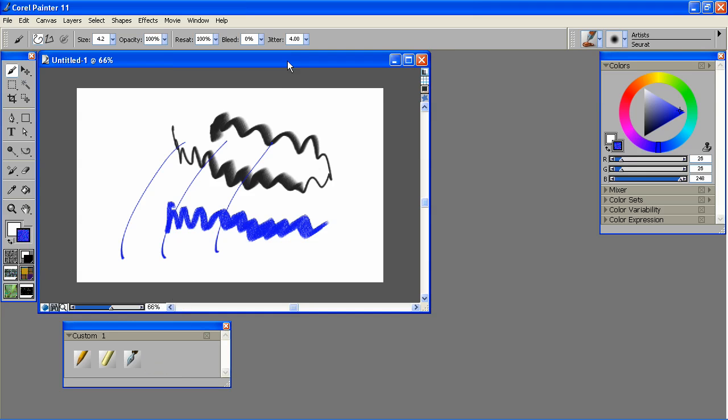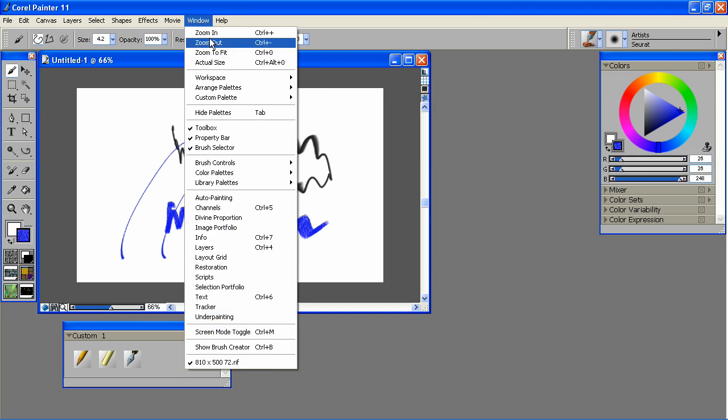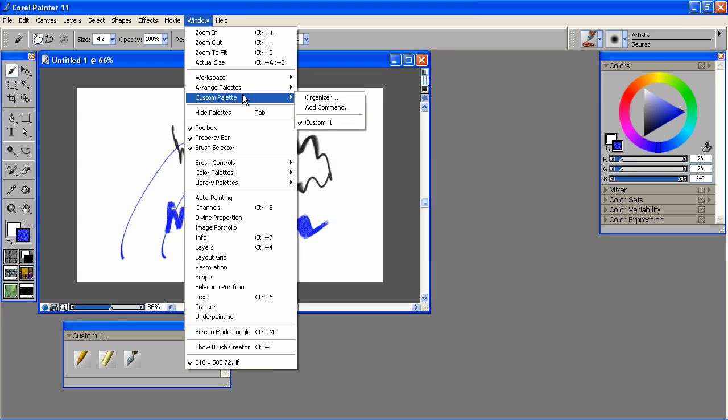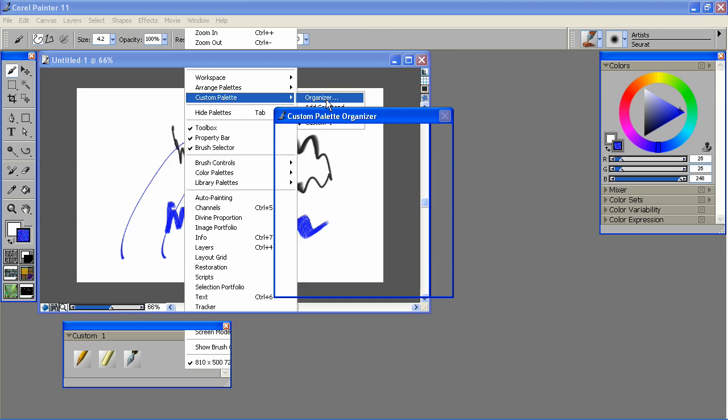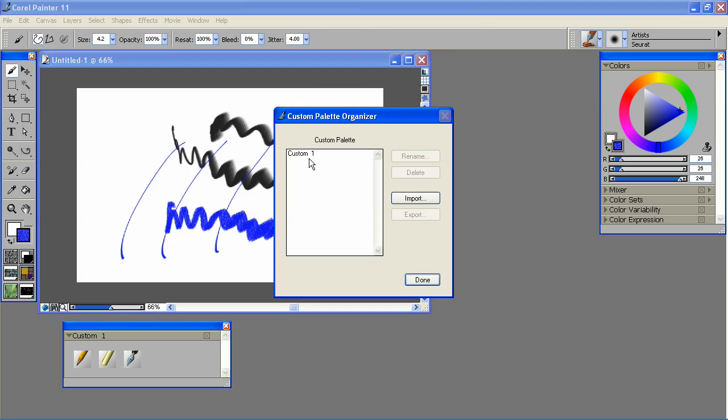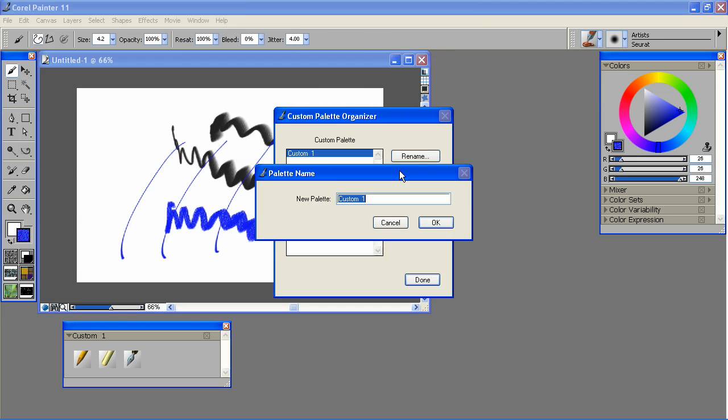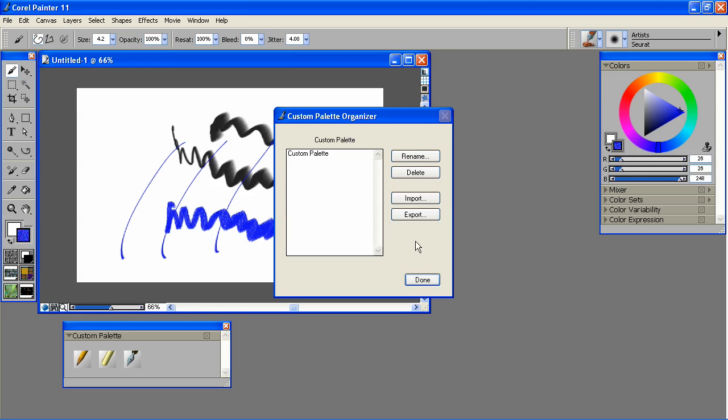To rename your palette, simply go to Window, Custom Palette, Organizer. Select it, hit Rename. And that's all there is to that. And also here is where you can export the custom palette and then share it amongst your students or coworkers.